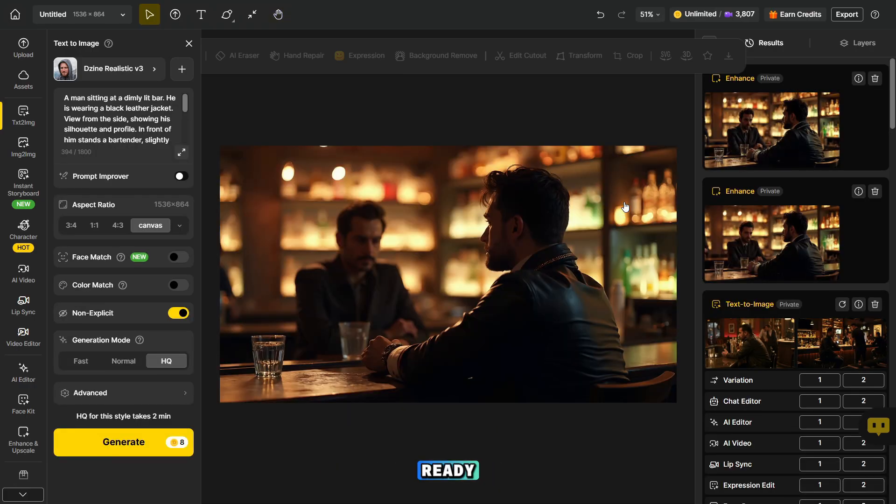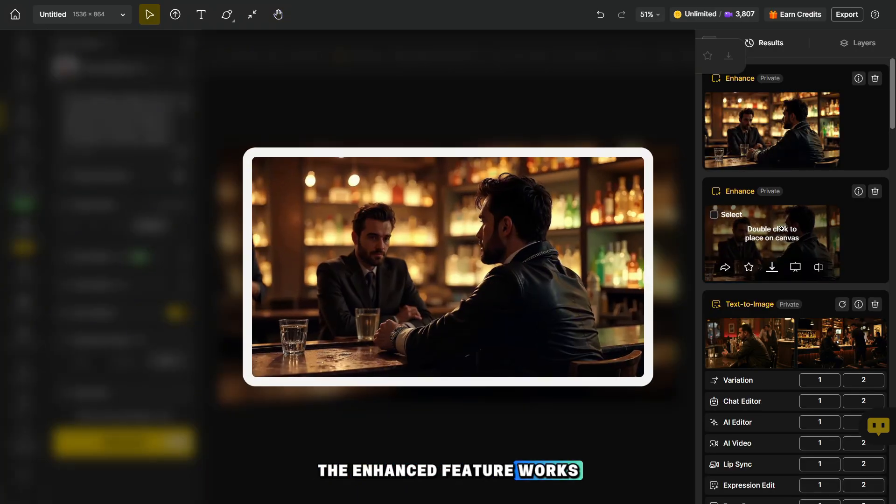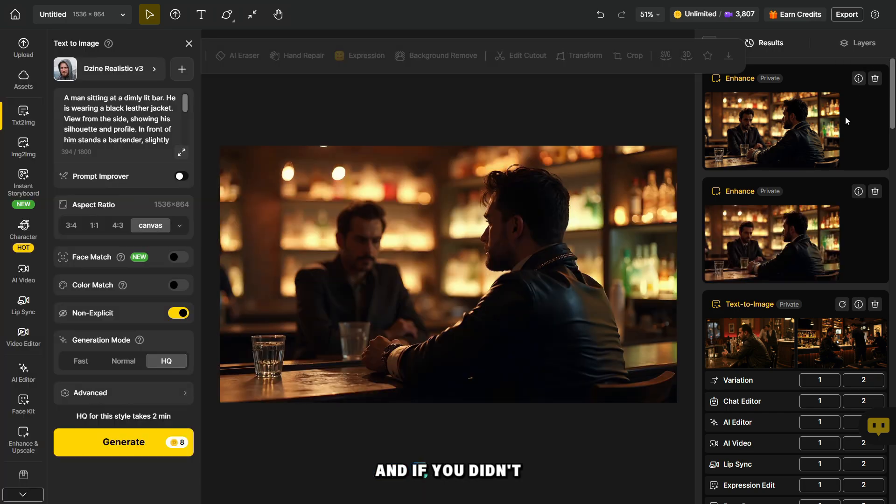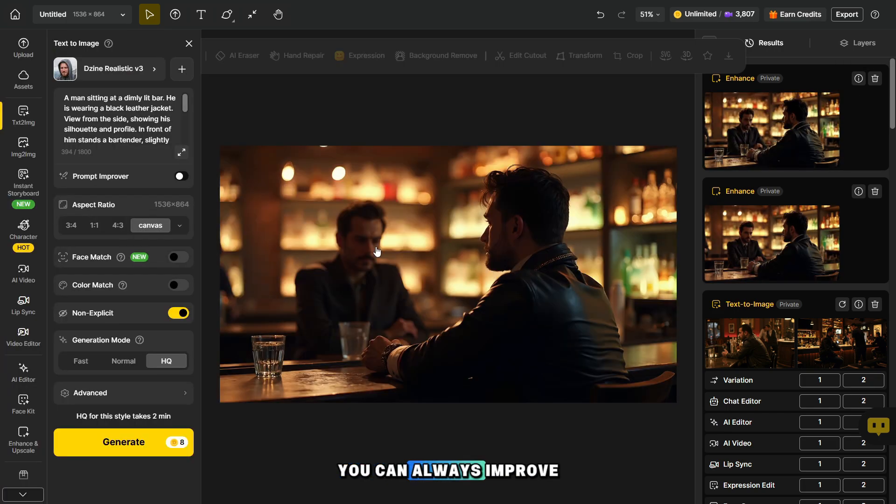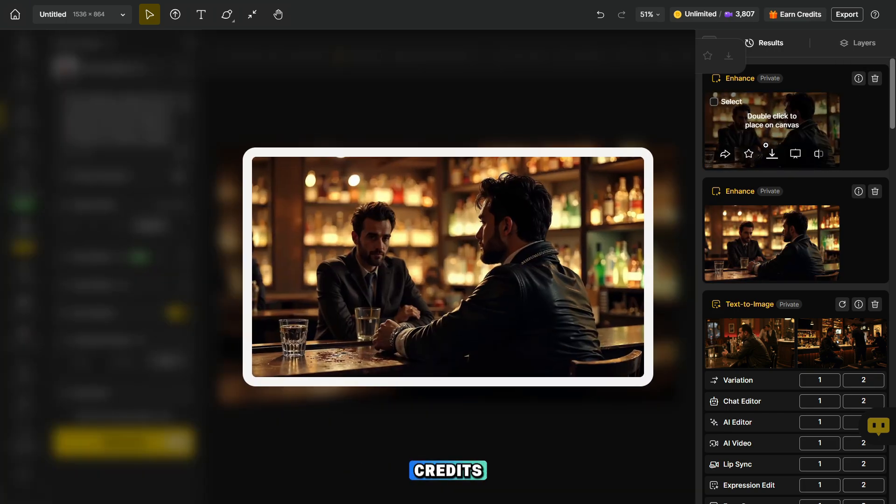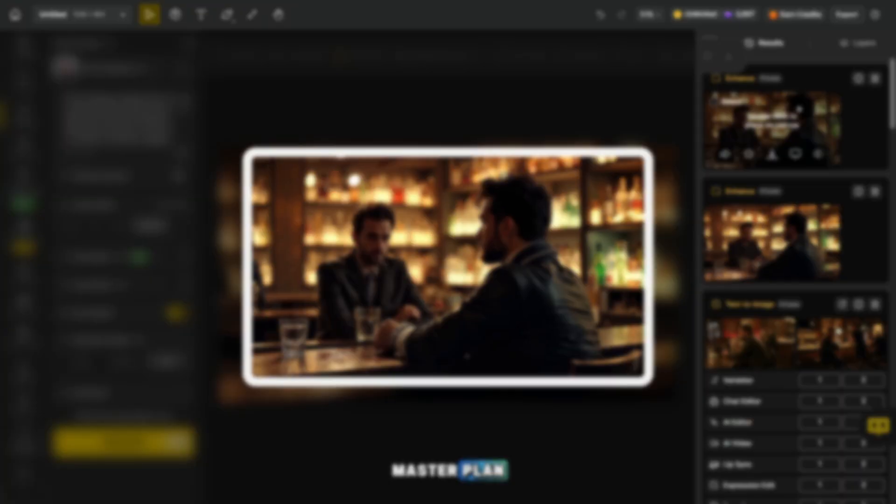The enhanced versions are ready. Let's take a look at the results. The Enhance feature works great. And if you didn't like the original quality, you can always improve it. And don't worry about credits, they're unlimited on the master plan.